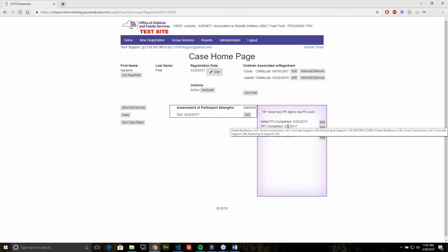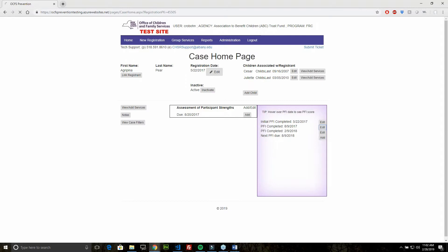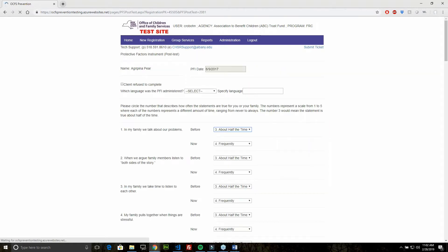Let's take a look at one of the PFIs. I'm going to click the edit button. We can see the client's name and the date of completion.